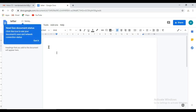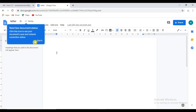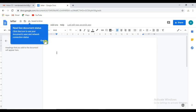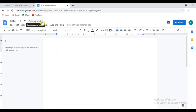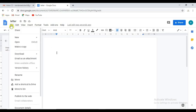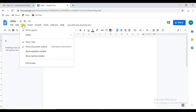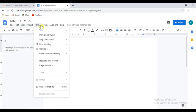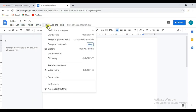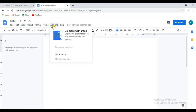Let's save it to Drive. File, Edit, View, Insert, Format, Tools, etc.